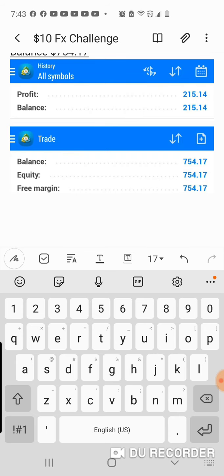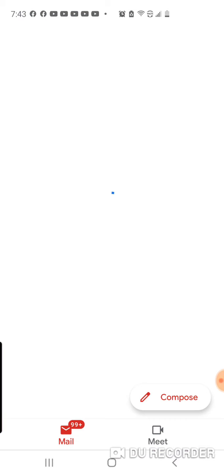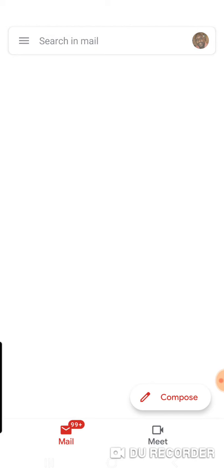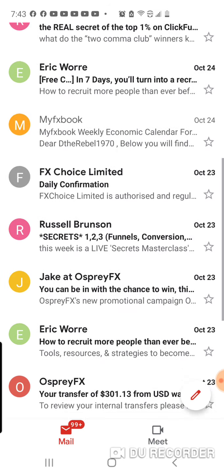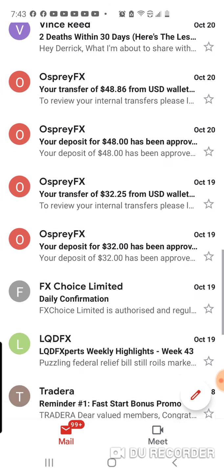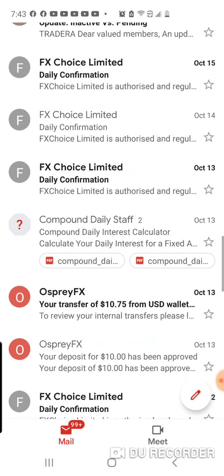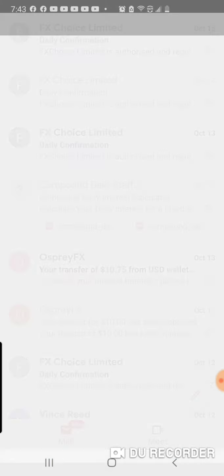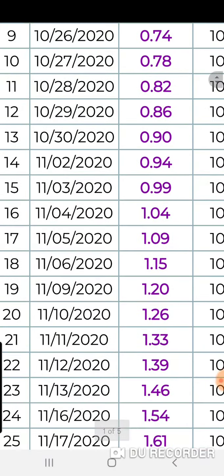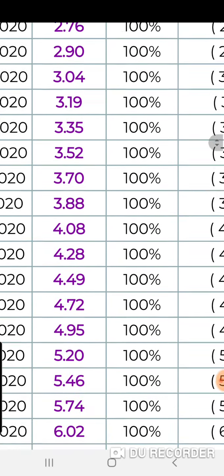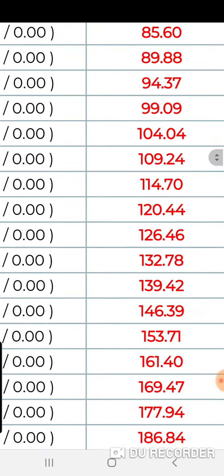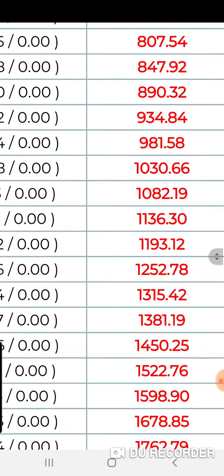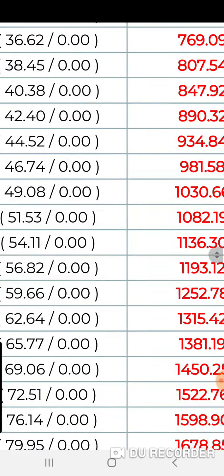Now what I want to show you guys is I want to go to my account and go to my compounding right here. $774, let's see how many days ahead I am. $754.